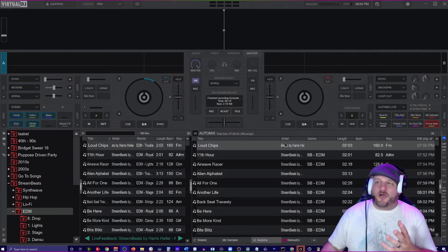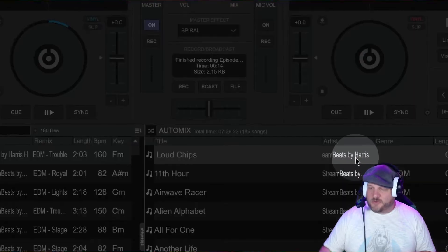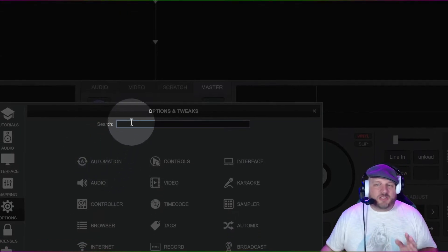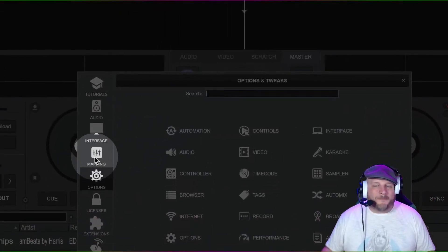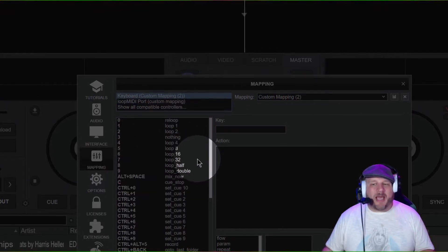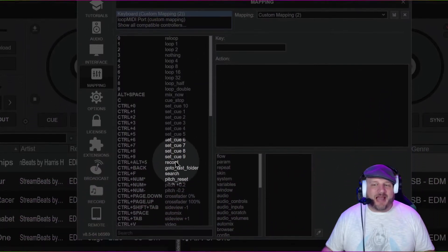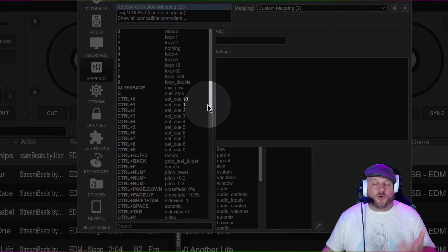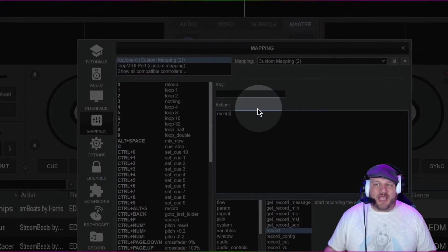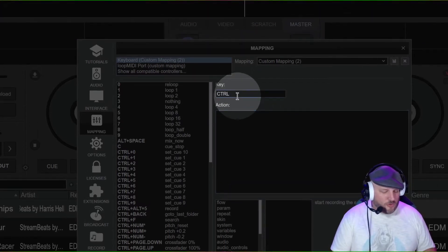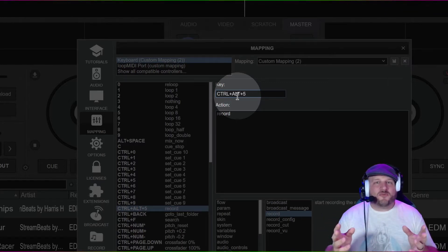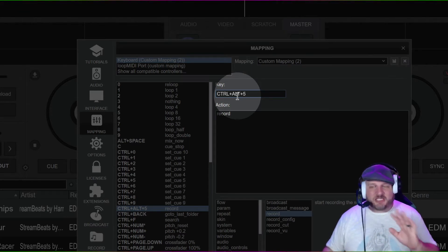Go to the top right of VirtualDJ and hit the gear cog to open settings. Go over to the left and select Mapping first and foremost, then go to Keyboard and create a custom mapping. For this I've already added Ctrl+Alt+5 as my record key. All you have to do is type 'record' in the actions field and set the key to Ctrl+Alt+5. Now whenever you press Ctrl+Alt+5 together it's going to start a recording, and pressing it again will stop the recording.